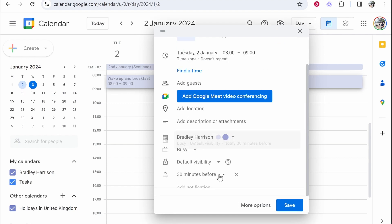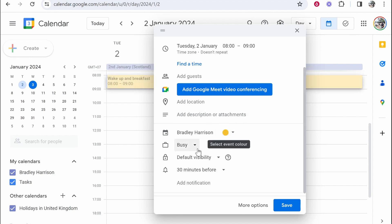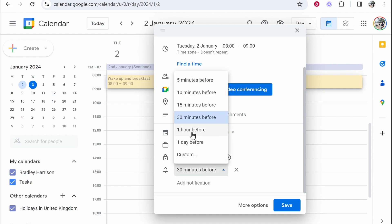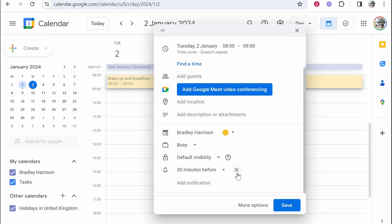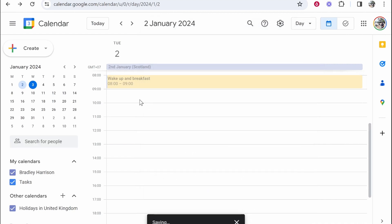You can also click on this button and you can change the color. So maybe I want breakfast to be banana yellow and we can then set a reminder 30 minutes before, one hour before, or if we don't want a reminder, we can click this X and it will completely remove the notification. I like reminders from my tasks though, but maybe I don't want one for breakfast. So we can save this and now we've got wake up and breakfast.